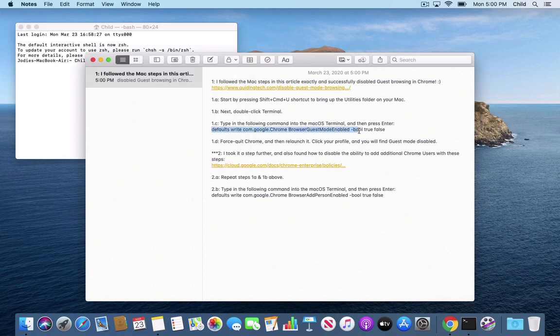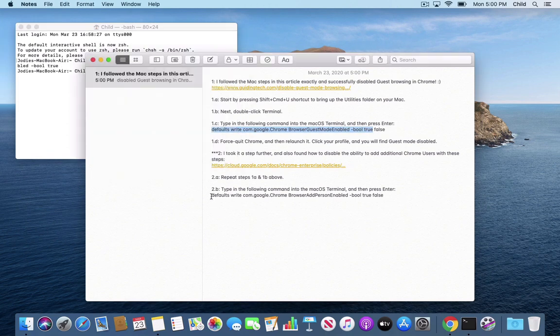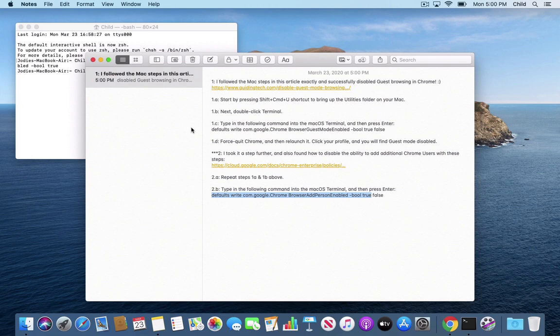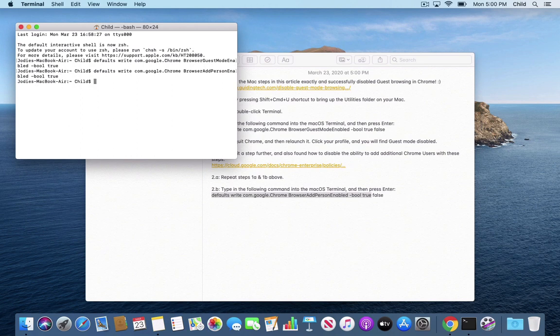And highlight with the true and do the same thing, paste it, enter to remove guest browsing. And this one we're going to remove, we'll sorry, to re-add guest browsing and re-add additional users. Paste it, hit enter.